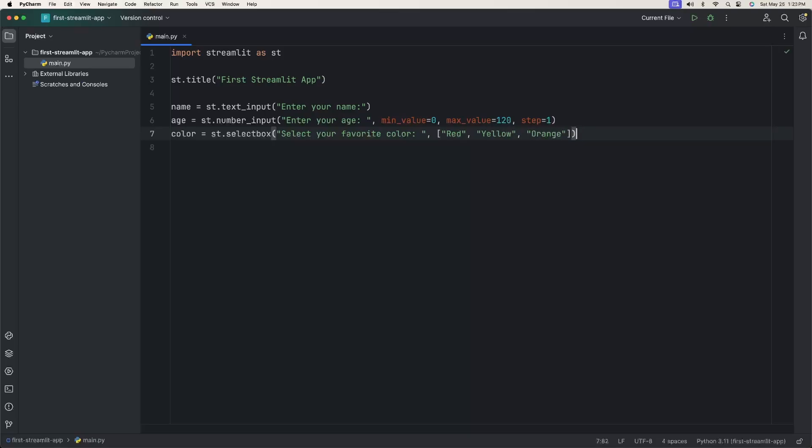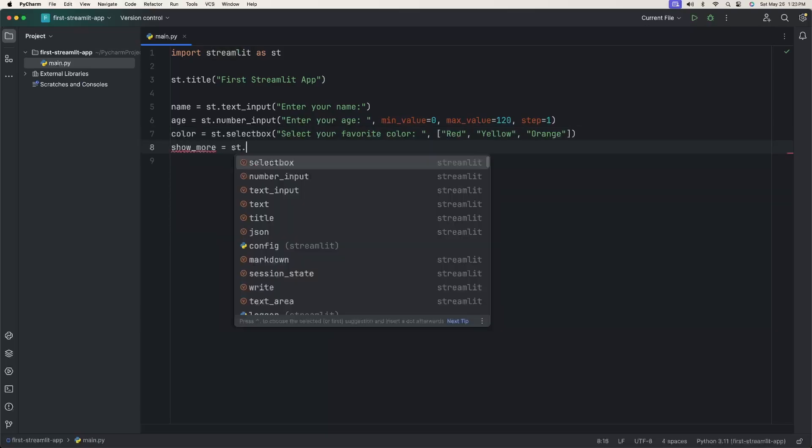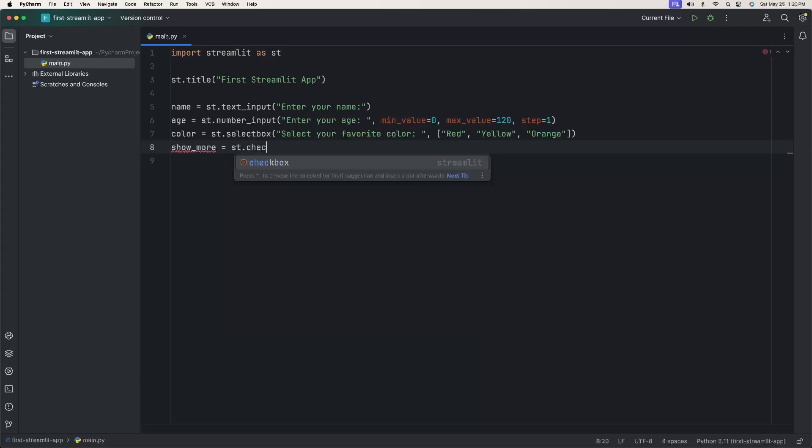The next element I want is a simple checkbox. We can show some more information if that checkbox is selected. So we can say show_more equals ST.checkbox, then we say show more information. So now we have a bunch of input elements that will be on the screen when we go to run this.